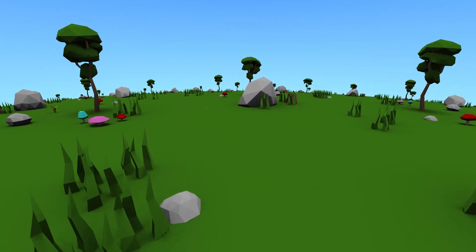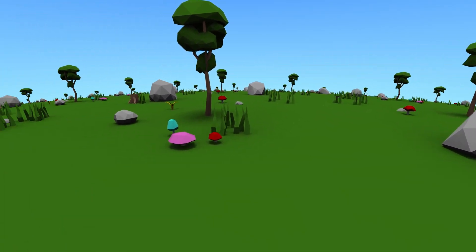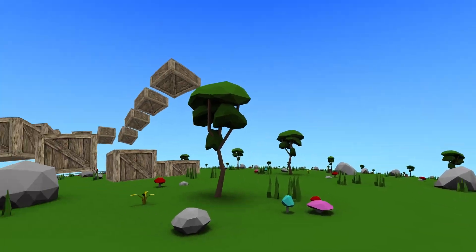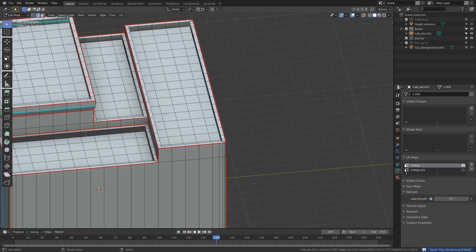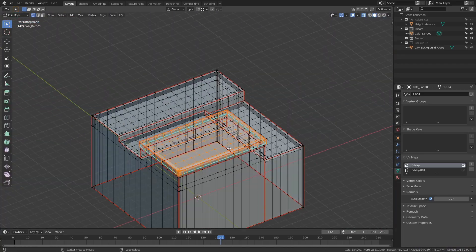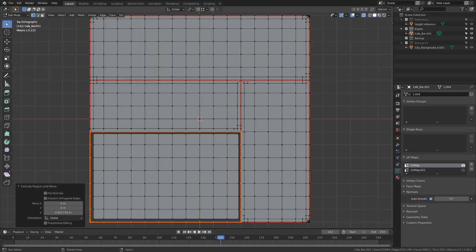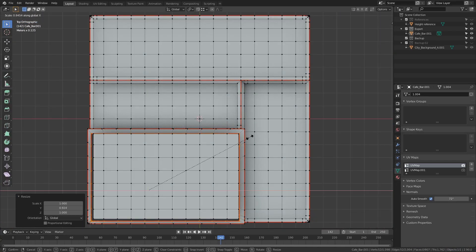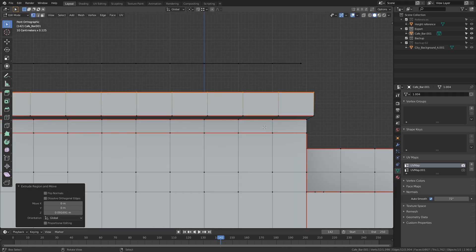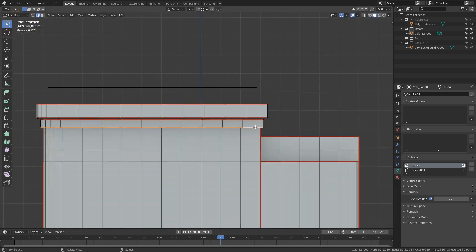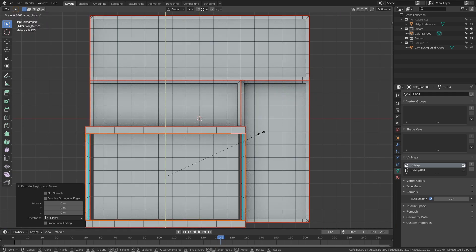So those were some of the harder problems I had to solve for the game. The next devlog will be about the unique challenges of 3D modeling for non-Euclidean spaces and all that craziness that comes with it. So, see you then.